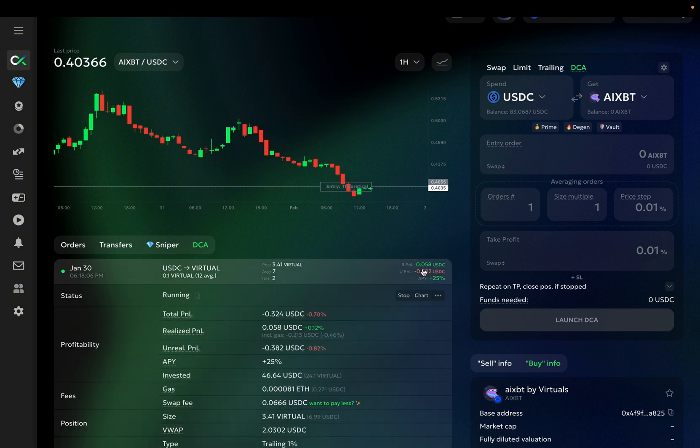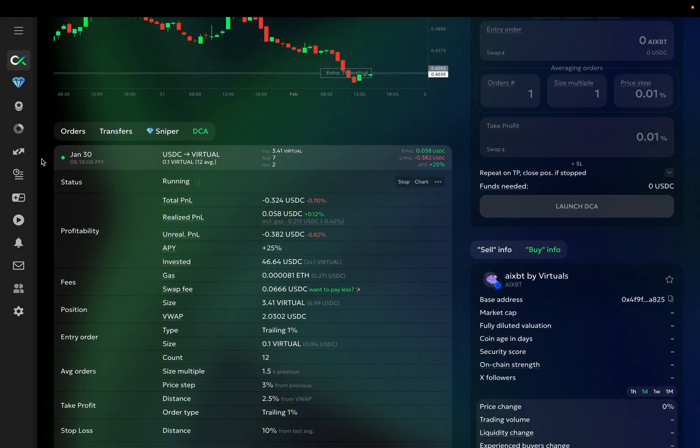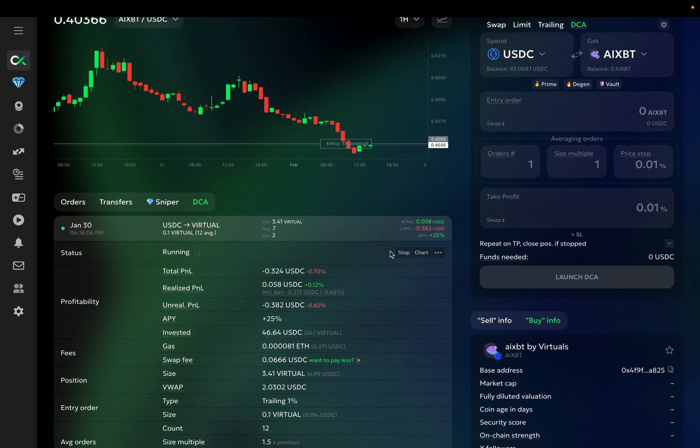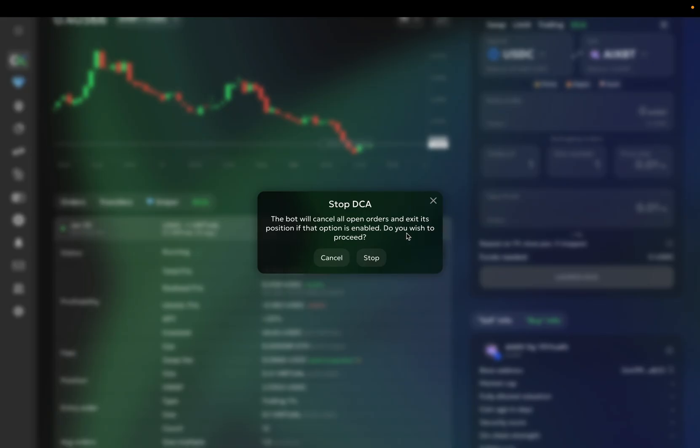Now let's dive in. First, you see the status, it's running. Here you have several action buttons. There is a stop button that will stop this DCA. When it stops, if the close position option is enabled, it will automatically close it, and if not, it will simply cancel all open orders.